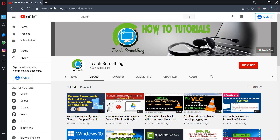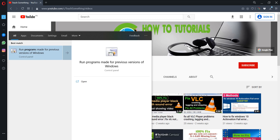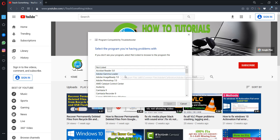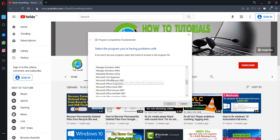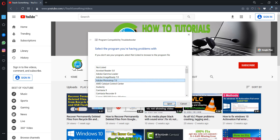The first method: go to your search box and type 'Program Compatibility Troubleshooter.' Open the Program Compatibility Troubleshooter and go to the Advanced option. Here you can check 'Apply repair automatically.' Click the Next button and it will automatically start detecting. Select the program which is facing this problem, then click Next.